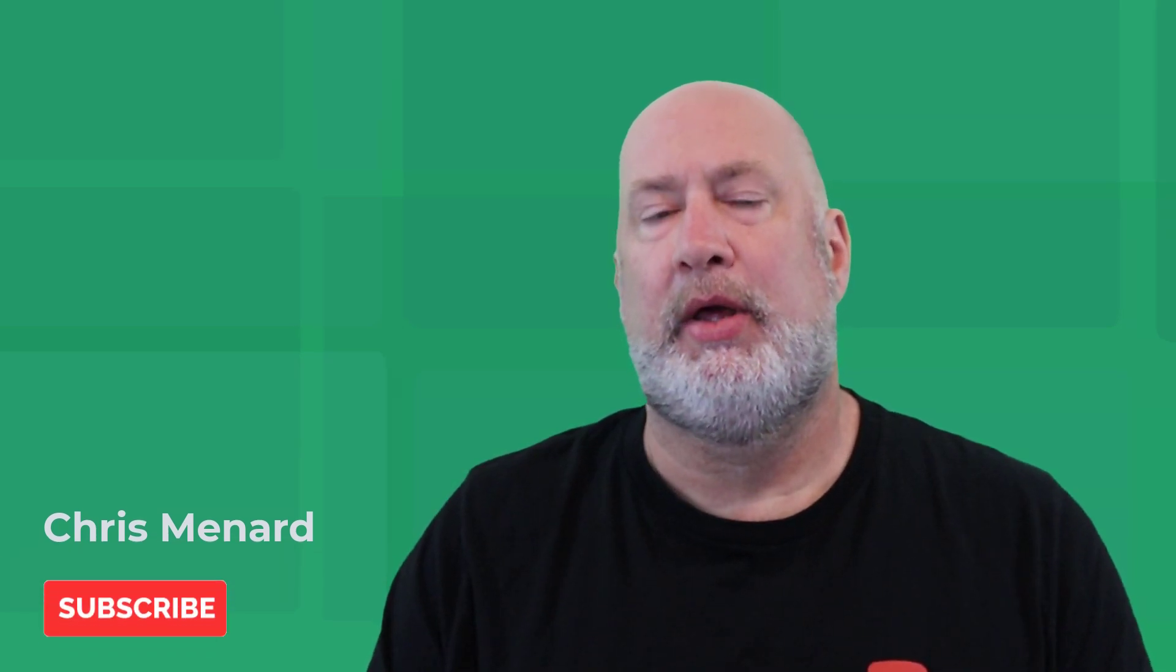Hello, I'm Chris Menard. In today's video, I'm going to cover year over year analysis, also called year over year growth.